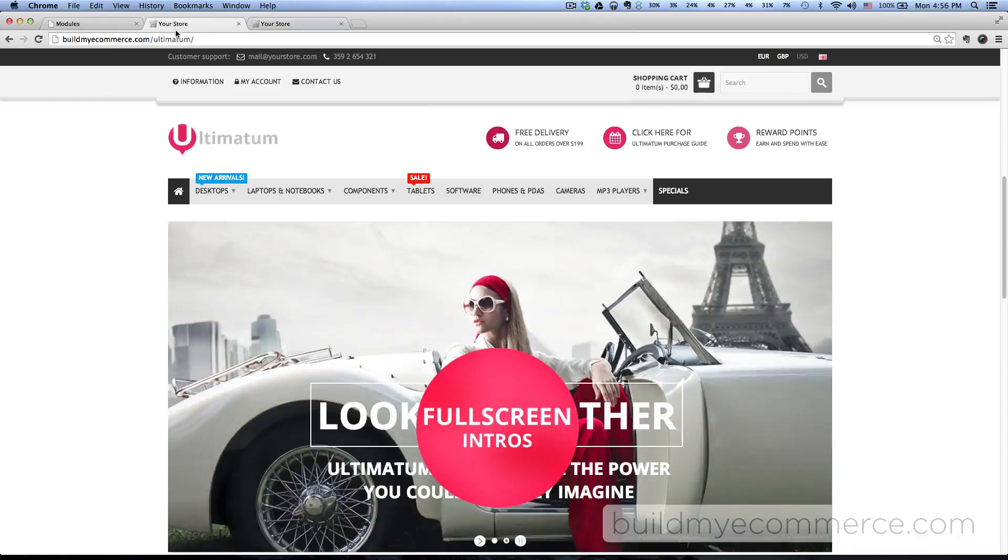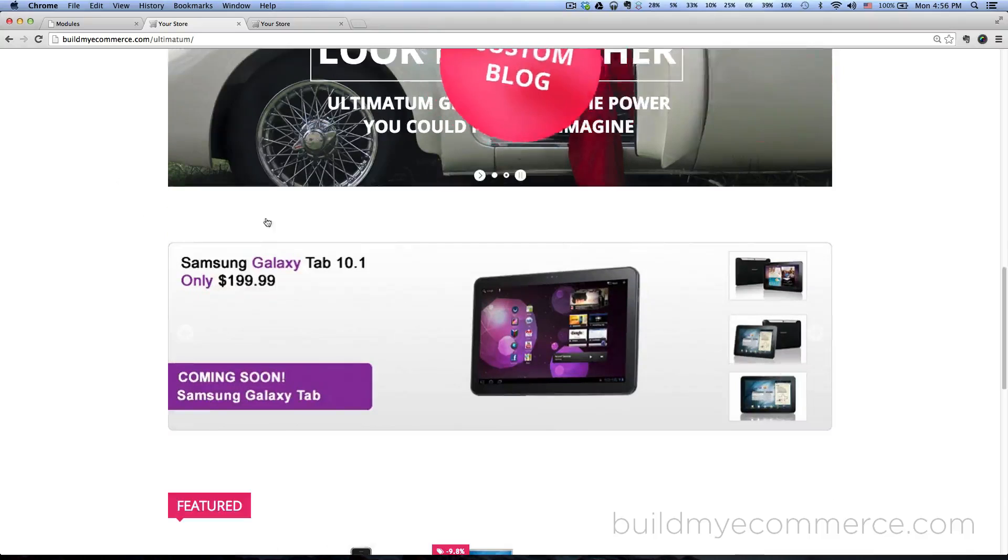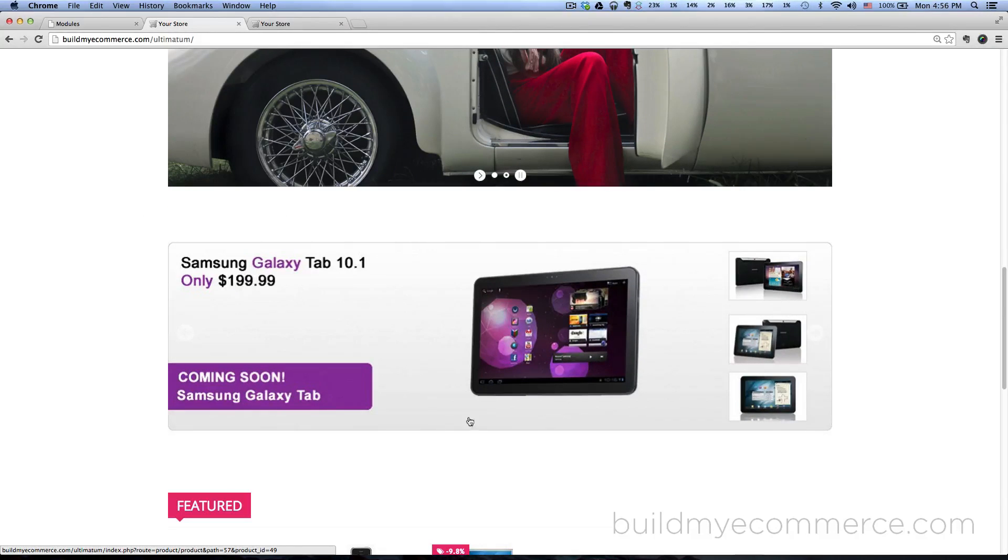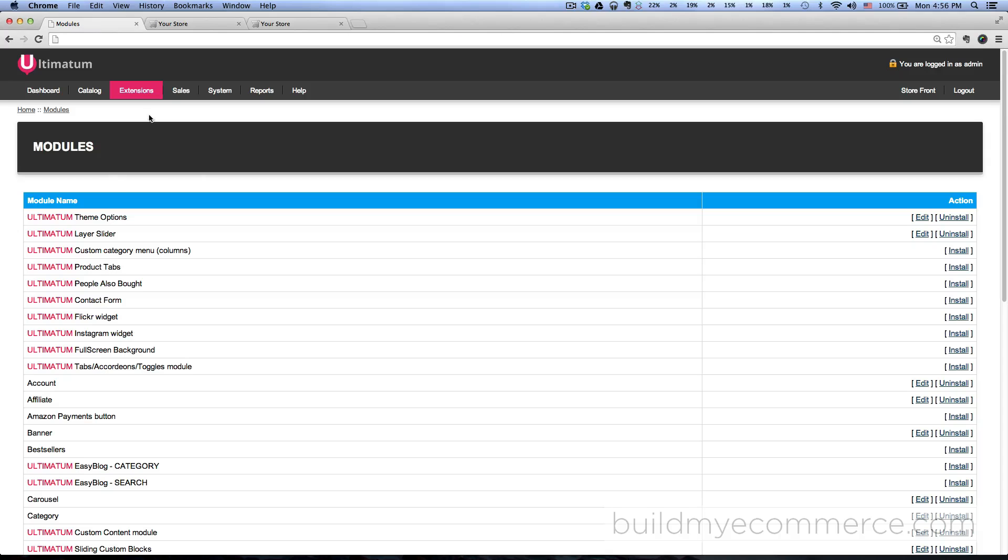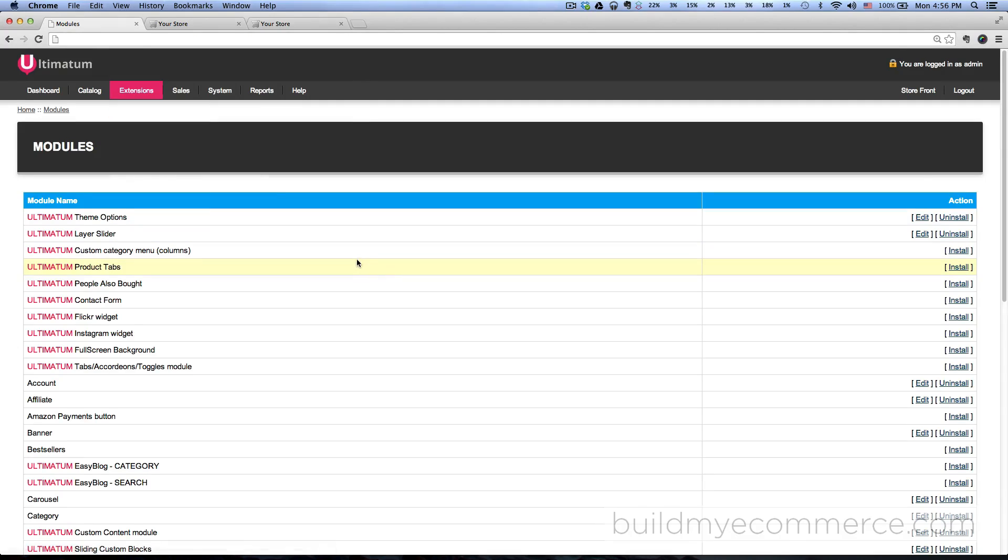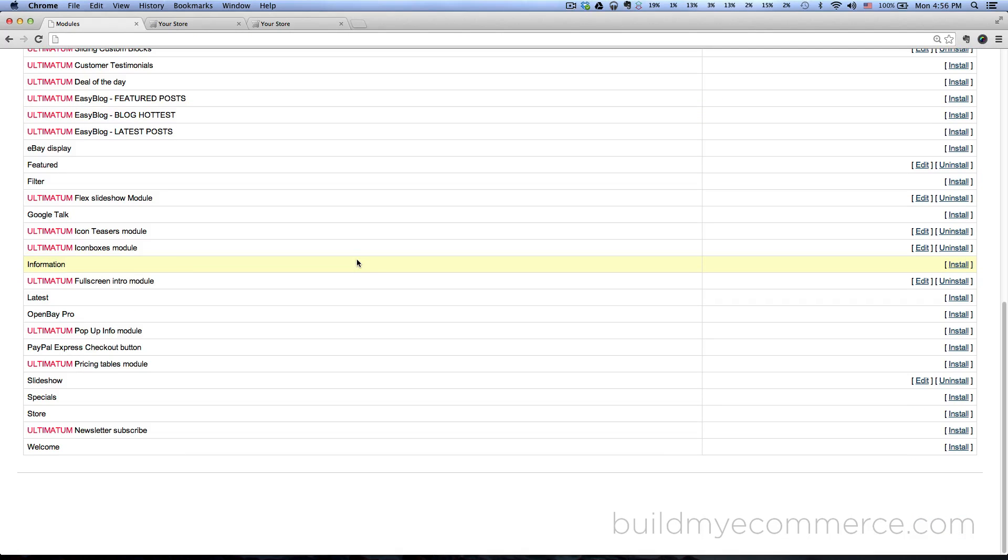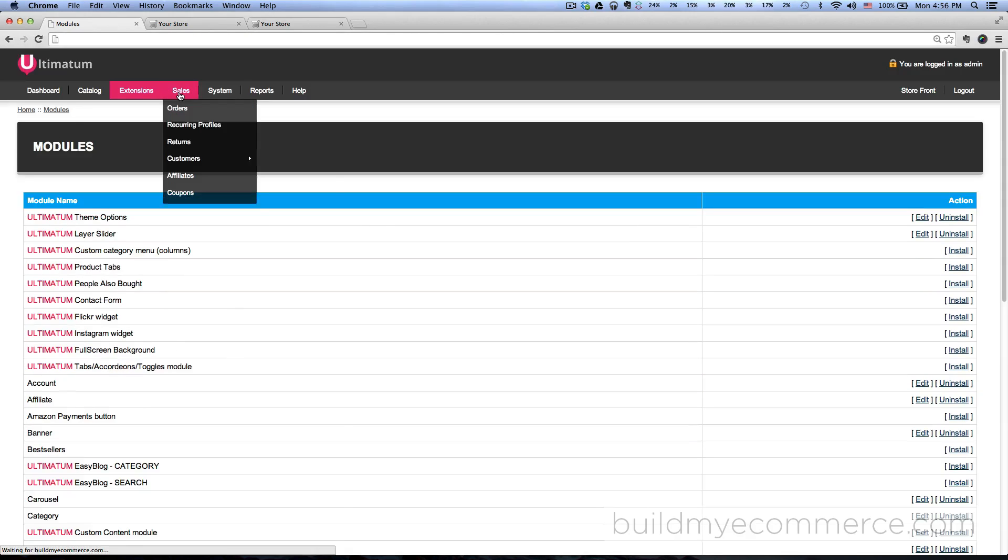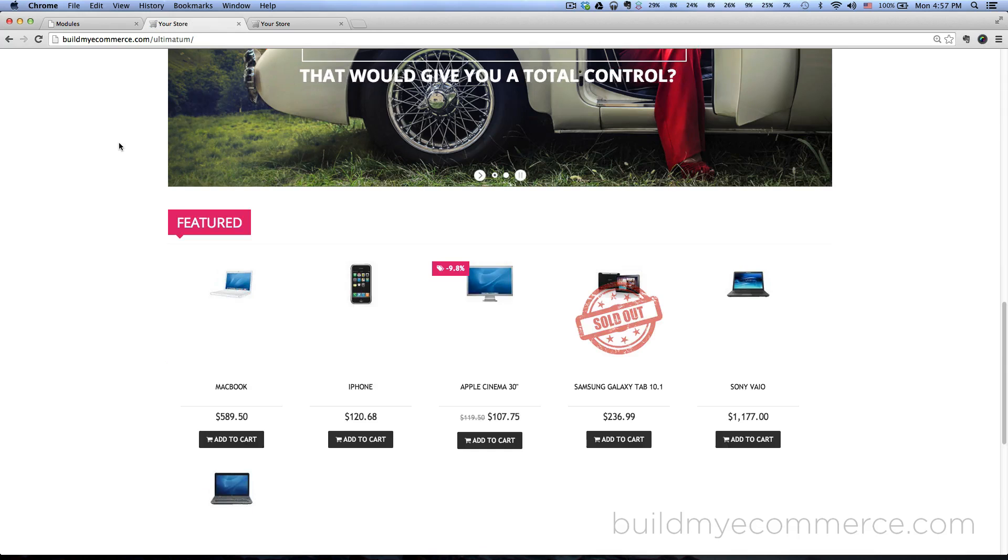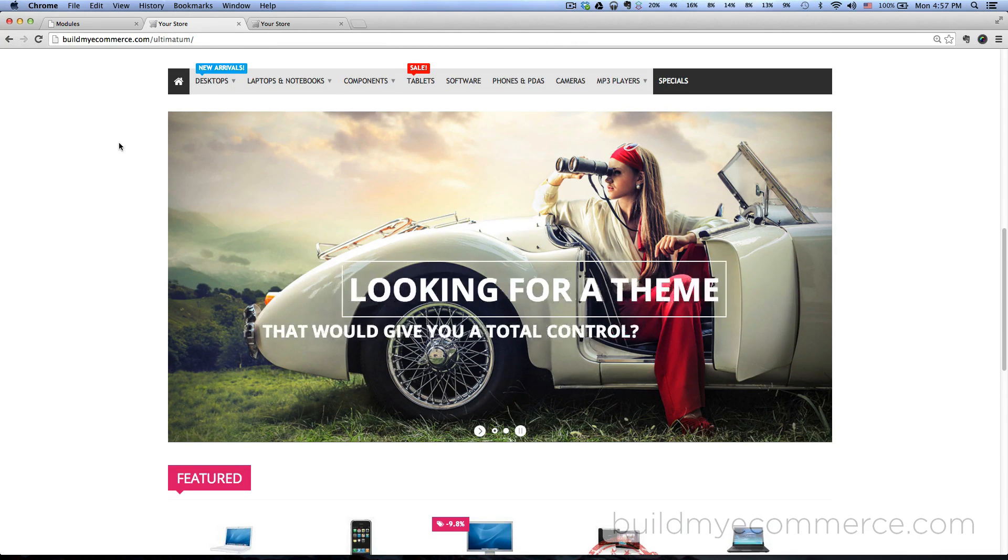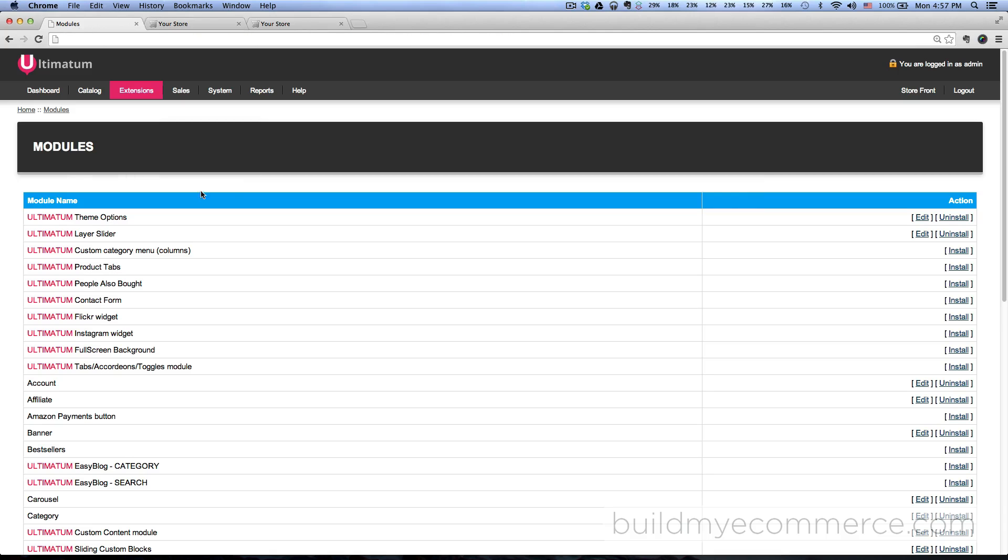Before we get started, if you look at our front end of the store, in the previous video I forgot to disable this slideshow, the Samsung Galaxy Tab 10.1 here. To do that, go to the backend, go to extensions modules, scroll down to slideshow, click uninstall. Now go to the store and hit refresh, that's gone now.